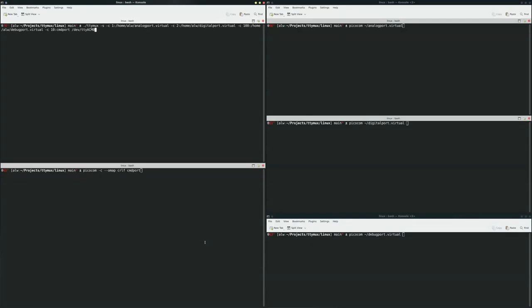Hi, Al Williams here. This is the rather convoluted setup for the serial port multiplexer.